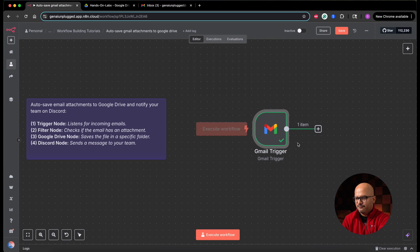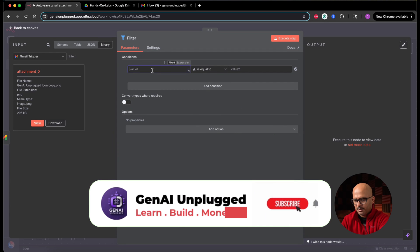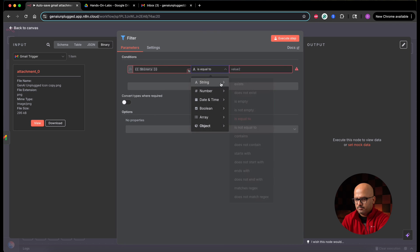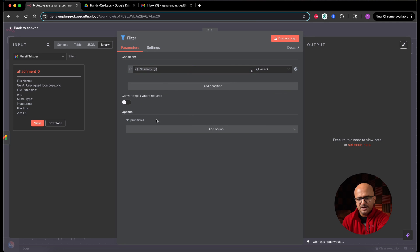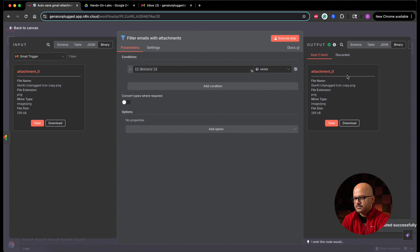Now let's add the filter node. In the filter, we want dollar binary — I'll change it to expression, and this must become object and exist. What this filter node is going to do is check for binary data in the input coming into it and see if that exists or not. If there is no binary input data, it will ignore those emails. Let's rename it to filter emails with attachments. If I execute now, it gives us the record which is kept — nothing is discarded because it had a binary object called attachment underscore zero.